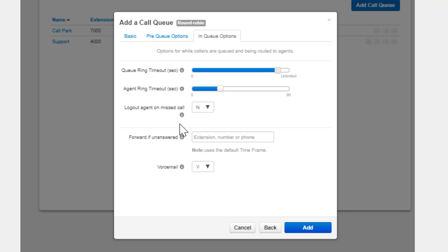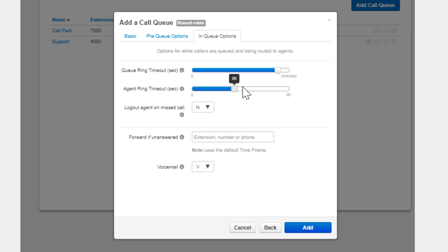Agent Ring Timeout allows you to configure how long each agent in the queue's phone will ring before moving on to the next agent. This needs to be lower than the ring queue timeout.